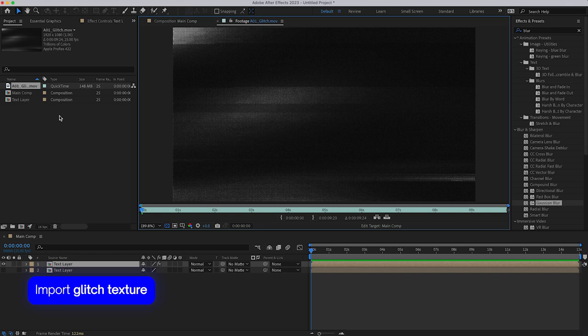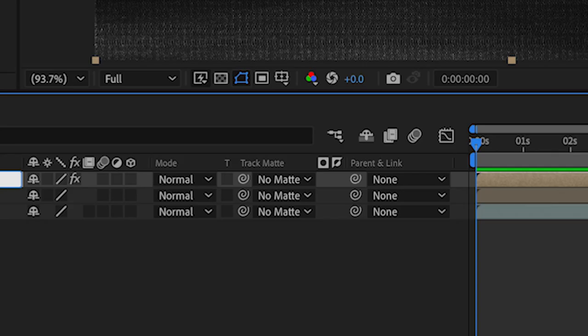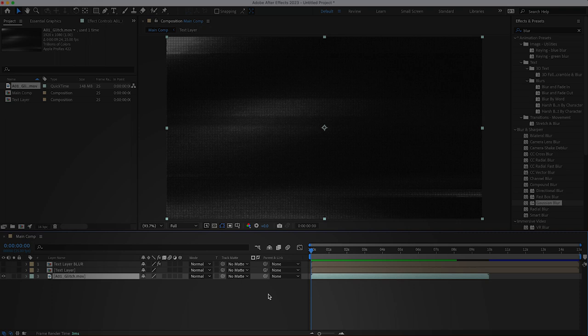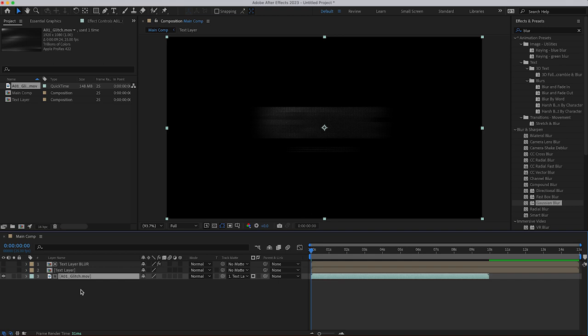Let me rename this first layer text layer blur, and I'm going to change the track matte, and if you don't have this, you can right-click column and track matte. I'm going to change the track matte of that glitch layer to text layer blur. So what that means is the glitch video will only play on the text layer where the pixels aren't transparent, as you can see there.